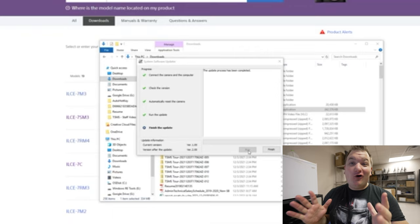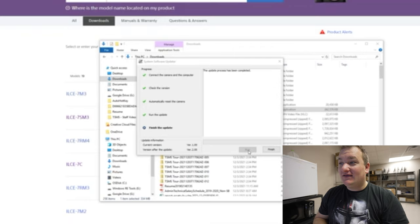When all is said and done, you're going to get a prompt that says the update process has been completed. You can just hit Finish, and you're done. It switches — you can see on the screen it's still in mass storage mode, then the screen turns back on on the Sony camera and you're good to go. You can unplug it, hit Finish. You're done.